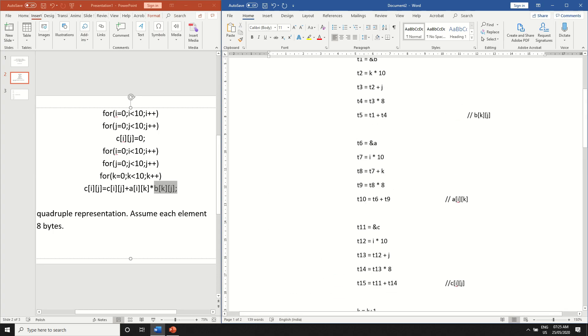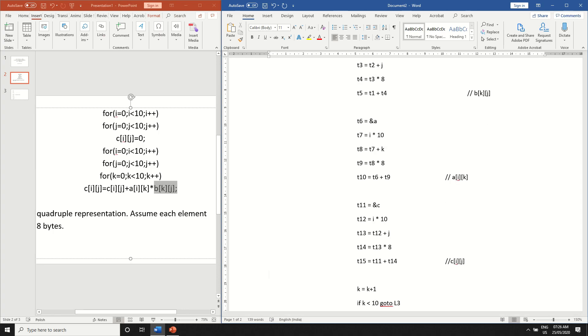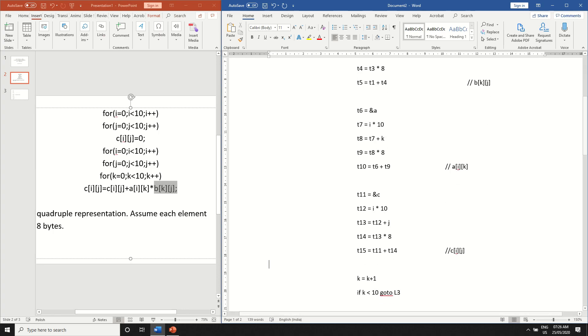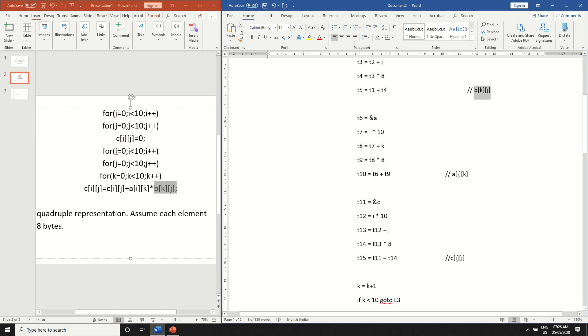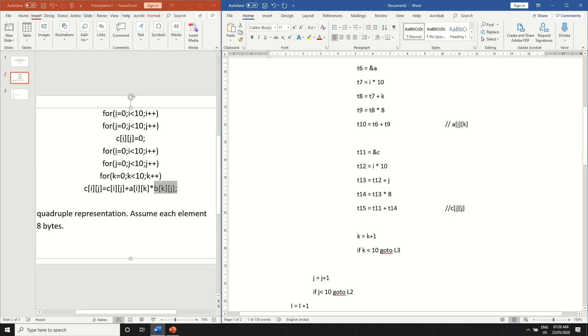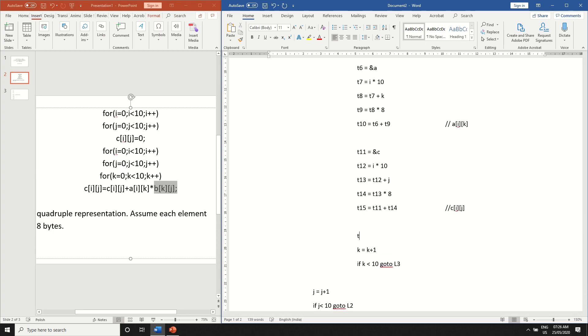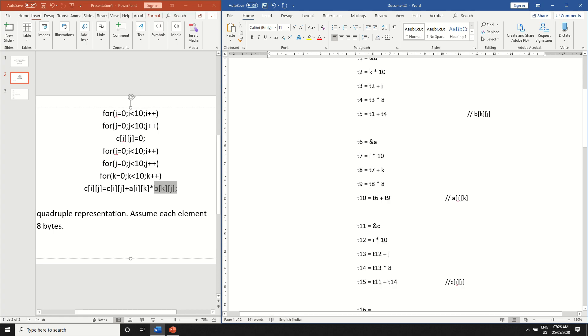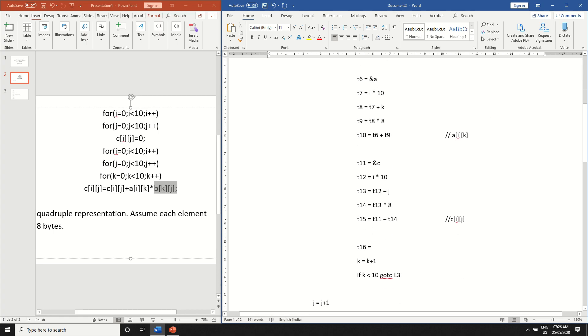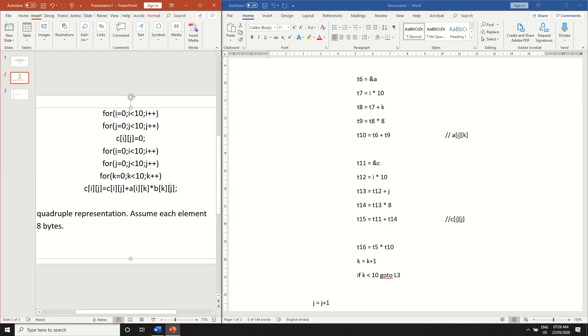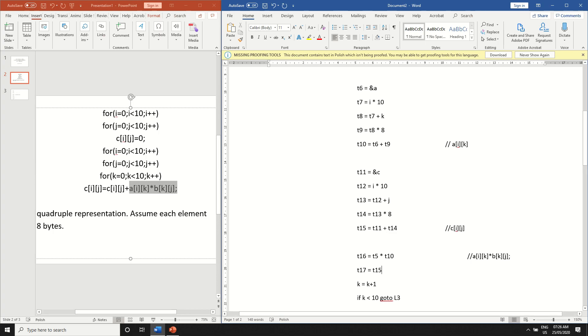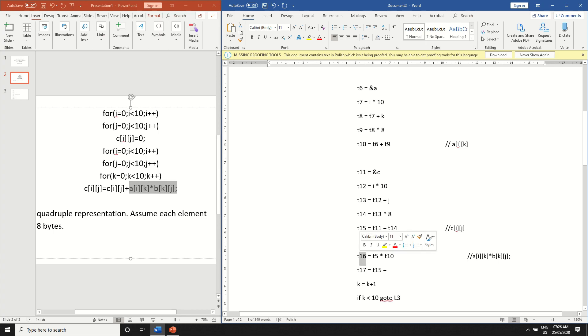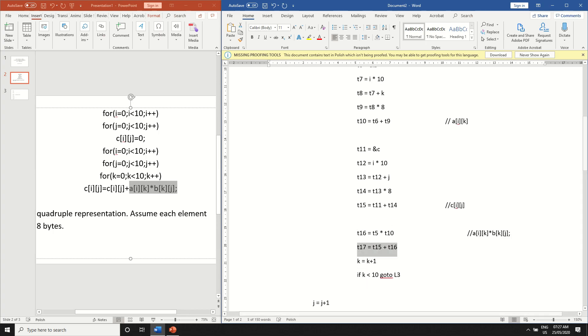We have just written three address code of the two-dimensional array but we have to compute it. So this represents the whole two-dimensional array. We have to multiply this with this. So take another variable t16 is equal to t5 star t10. So this will be this whole thing. And t17 is equal to t15 which is c of ij plus what we computed over here t16. So this gives the whole thing.